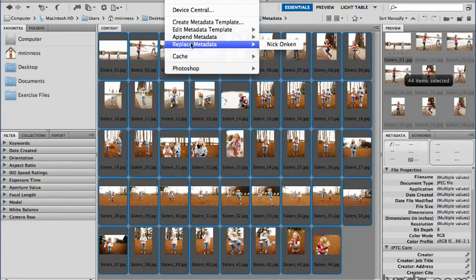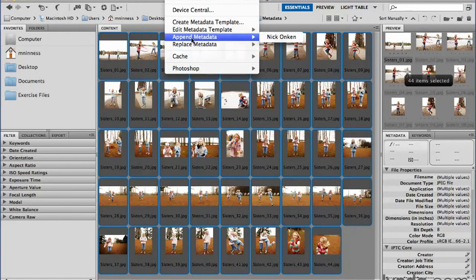If you just want to replace all the metadata that's in there with this new set, then that's what you would use the replace command for. I'm going to go ahead and use the append metadata command.